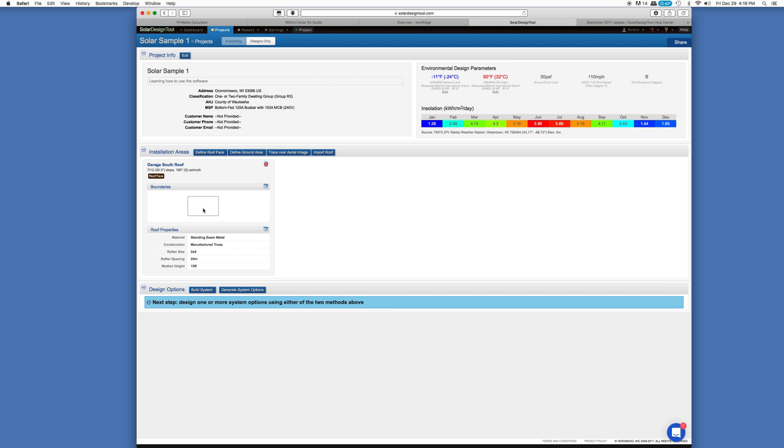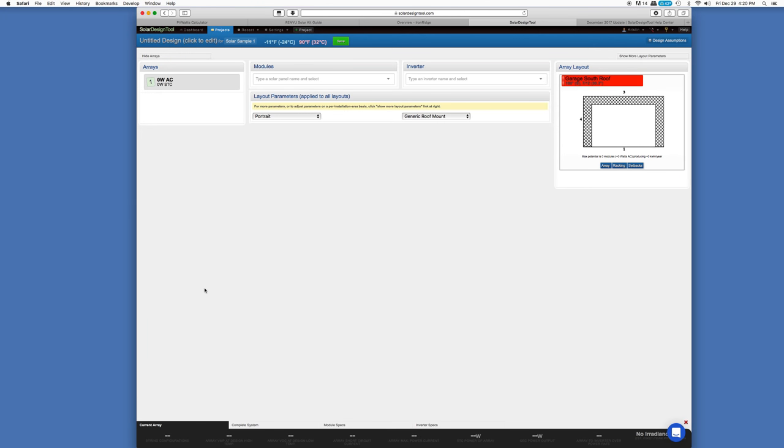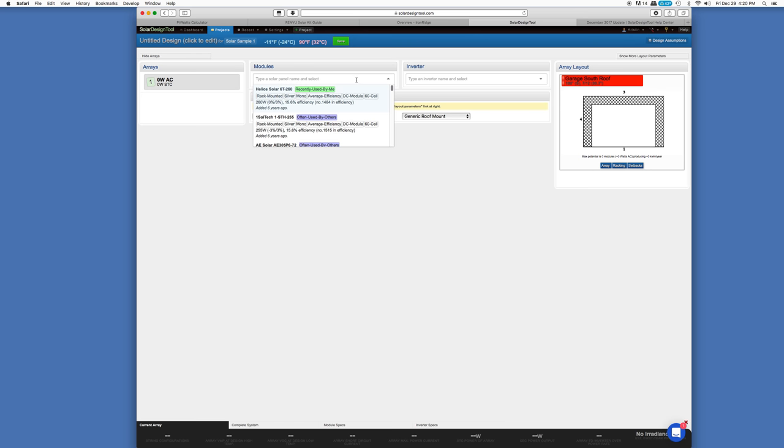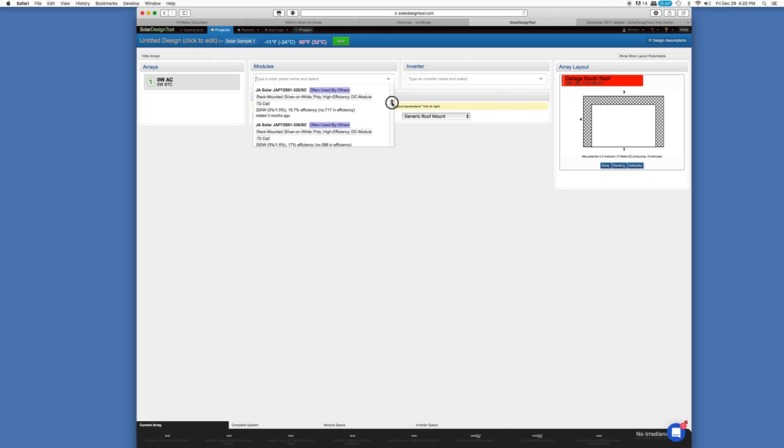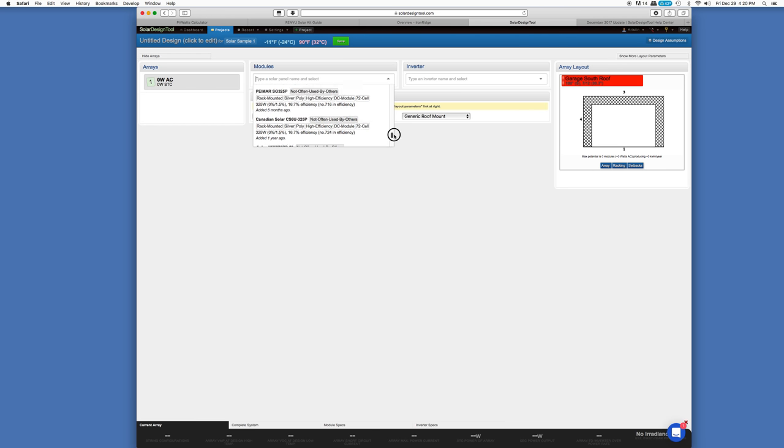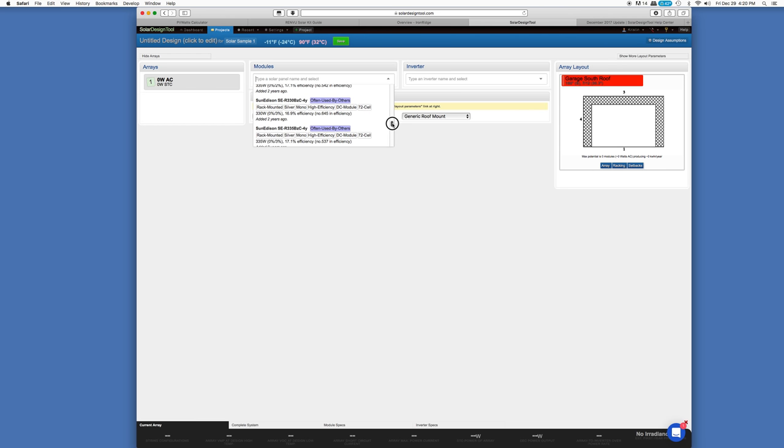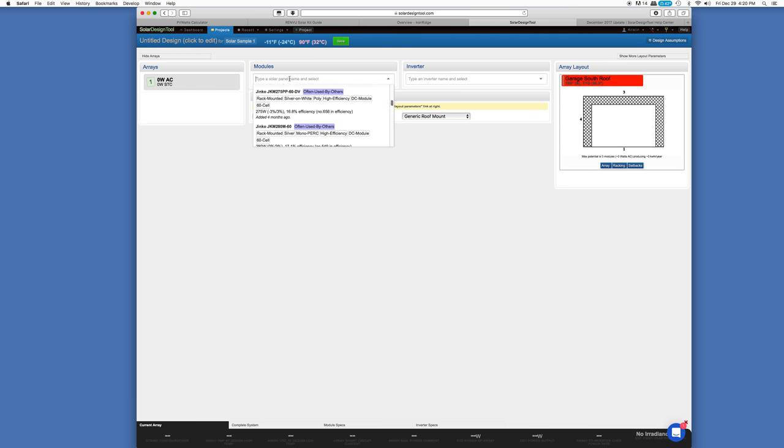Okay, so here is our roof face. It's just a simple rectangle. And what we're going to need to do is add in our solar panels. So we're going to build a system. Here's our first array, but there's nothing in it yet. The modules, there's a drop down list. And you can actually search for solar panels, or you can scroll down through the list. There's quite a few in the database. But because we already know exactly which panels I used, we'll put that in.